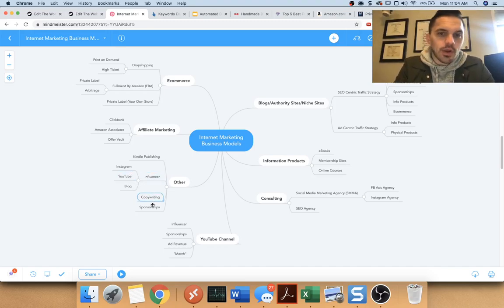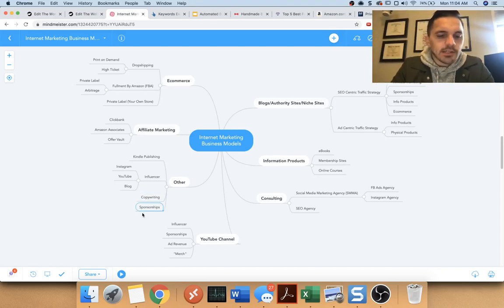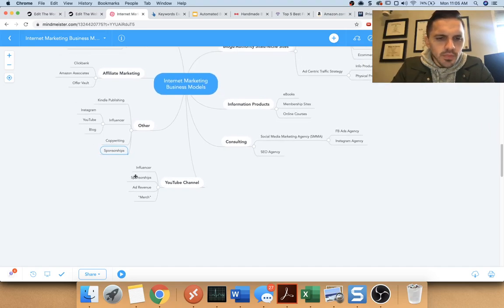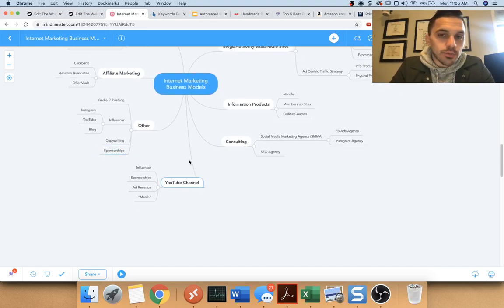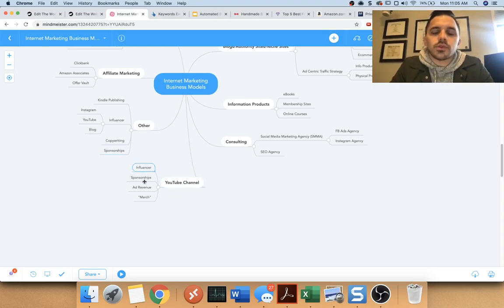And there's copywriting where you're actually writing the word on the page. That's a whole skillset and you can make money doing that. Sponsorships, basically again, going with the Instagram, YouTube thing. Again, if you wanted to create a YouTube channel,